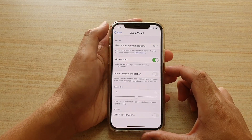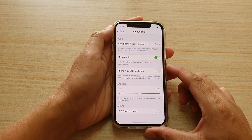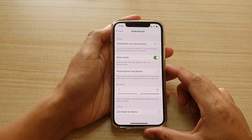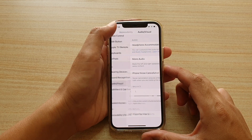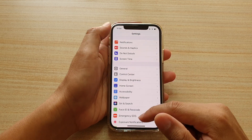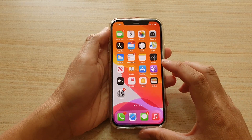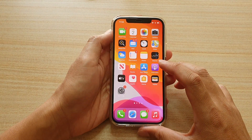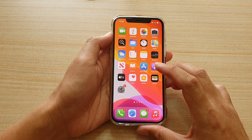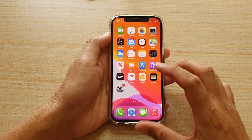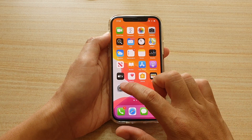First, let's go back to your home screen by swiping up at the bottom of the screen. Next, we're going to tap on the settings icon on the home screen.